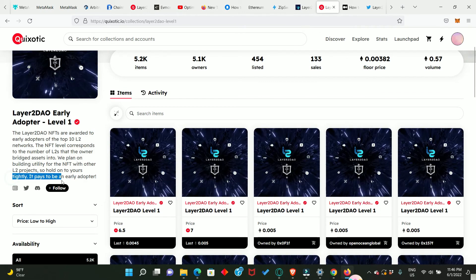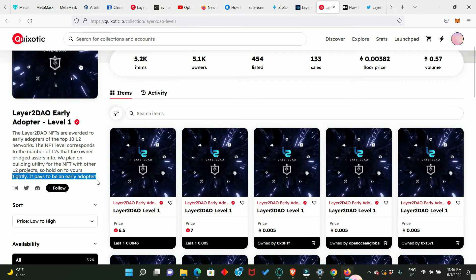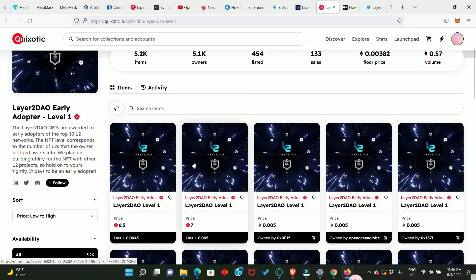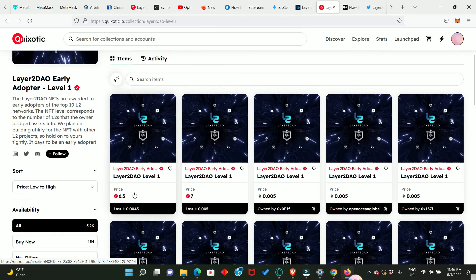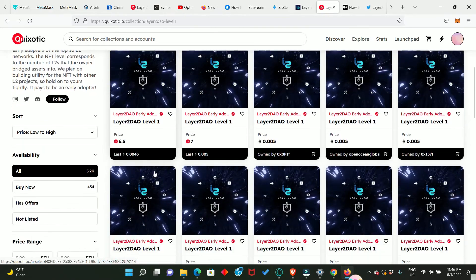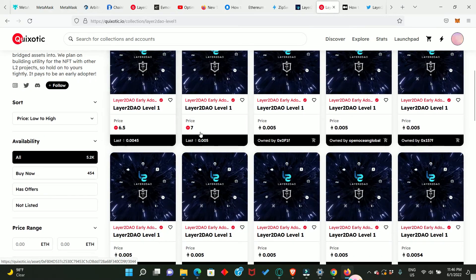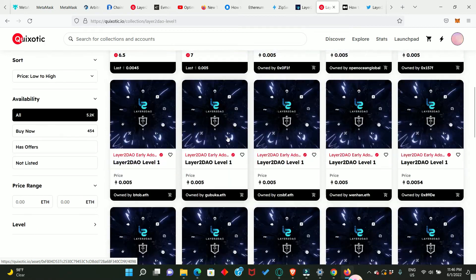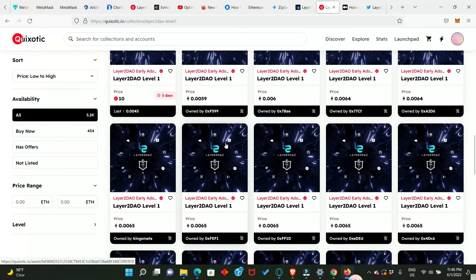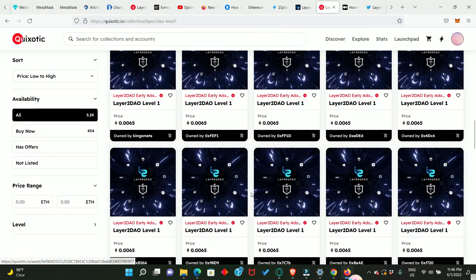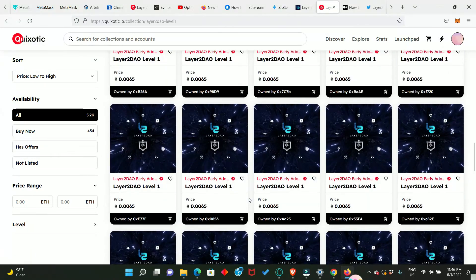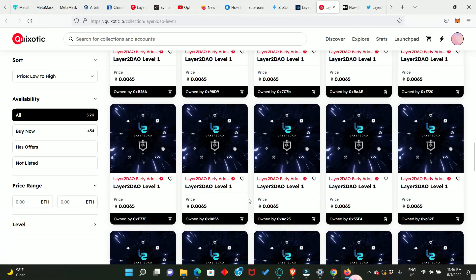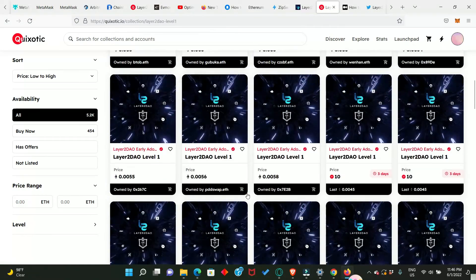When you look at the market you will see the prices people are already selling these NFTs. Look at this, 6.57 and so on and so forth, you're going to see different prices. I am not about to sell mine yet. I'm going to hold on to this NFT as it has more utility.